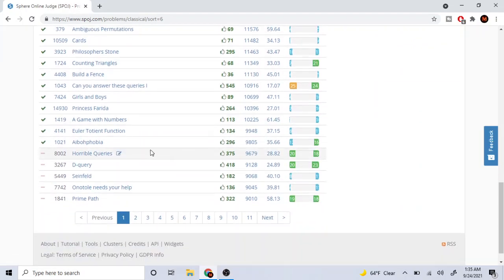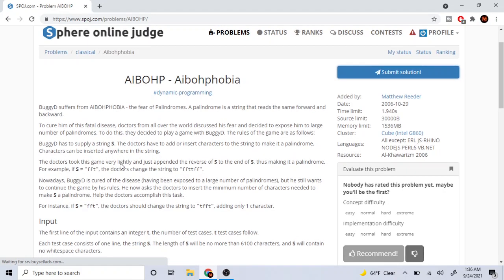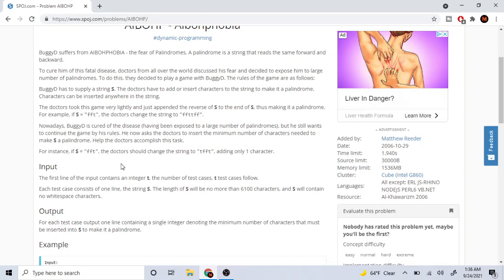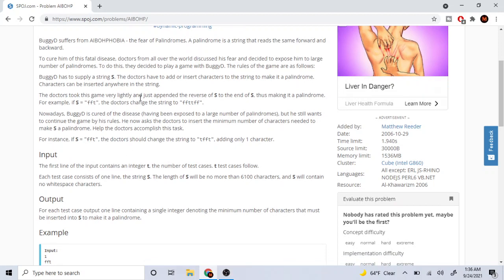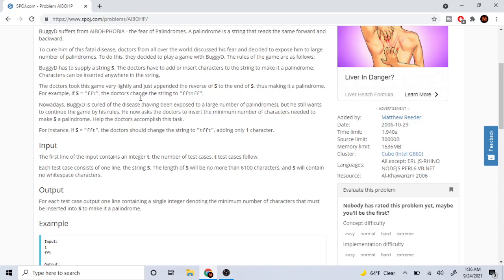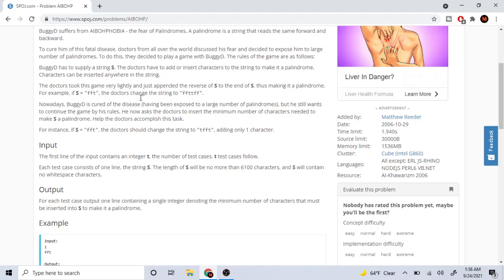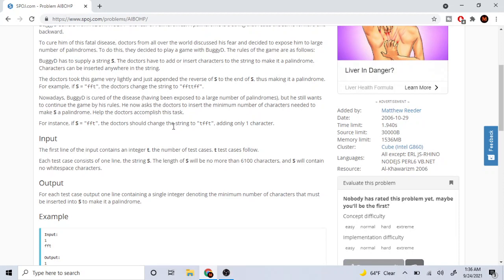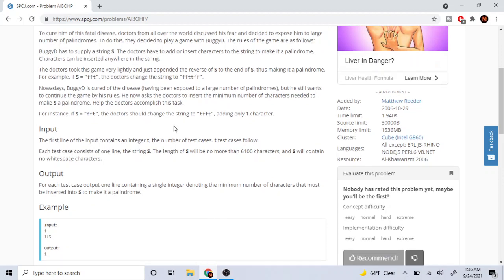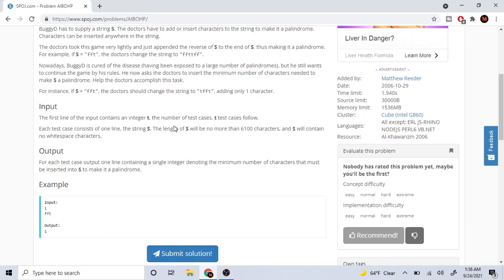Okay, so I think we're going to go over Ibophobia. This was a DP question. So this guy suffers from ibophobia — a fear of palindromes. You have a string S and you need to add characters to the string to make it a palindrome. Characters could be added anywhere inside the string. Doctors took this very lightly and appended the reverse of S onto S, making a palindrome. So you got FFT and they would just add the reverse of it. Nowadays he's cured of the disease, but he still wants to continue the game by his rules, so now he asks the doctors to insert the minimum number of characters needed to make it a palindrome. We have FFT, and the doctors should change it to TFFT, adding only one character.